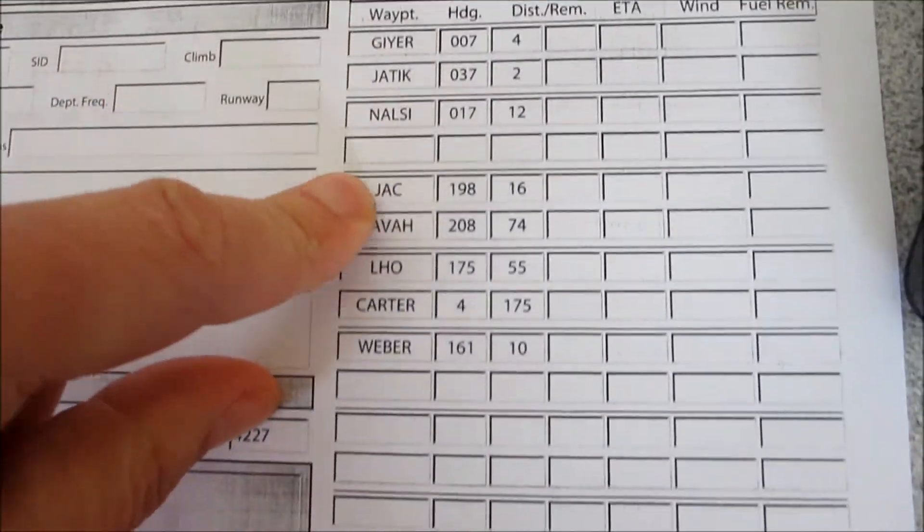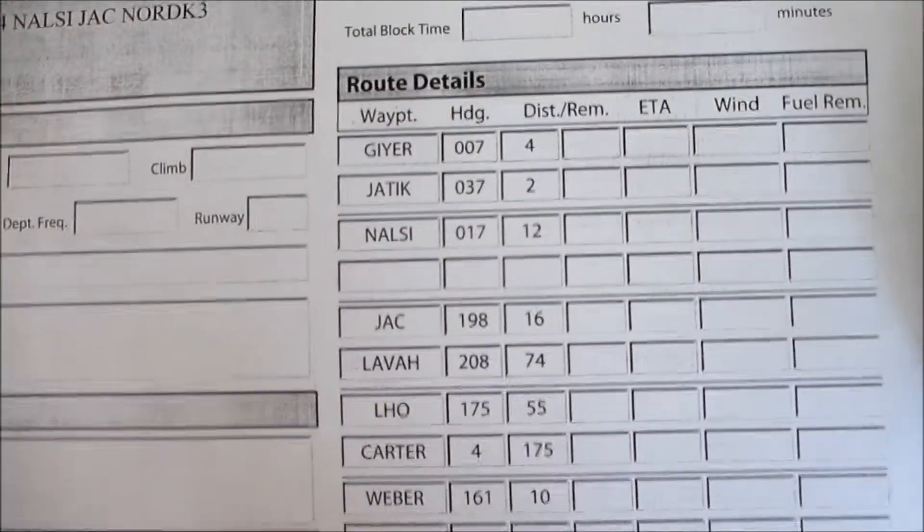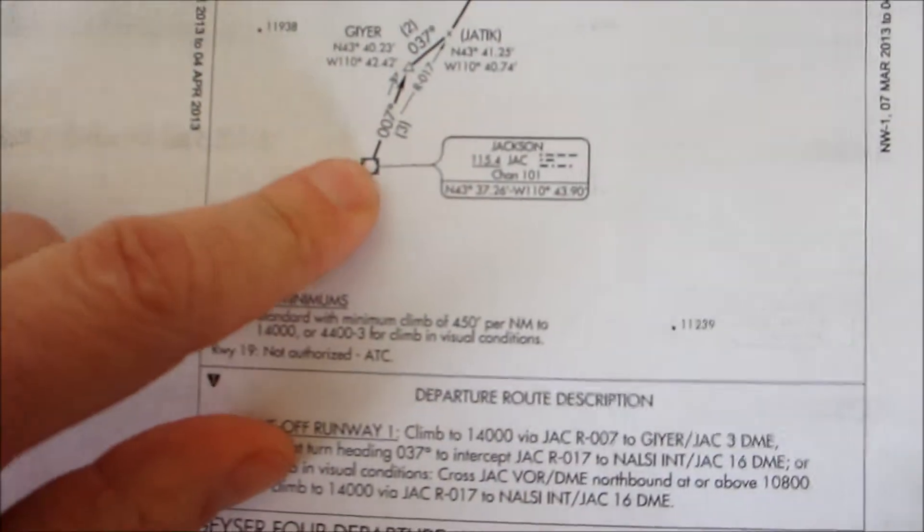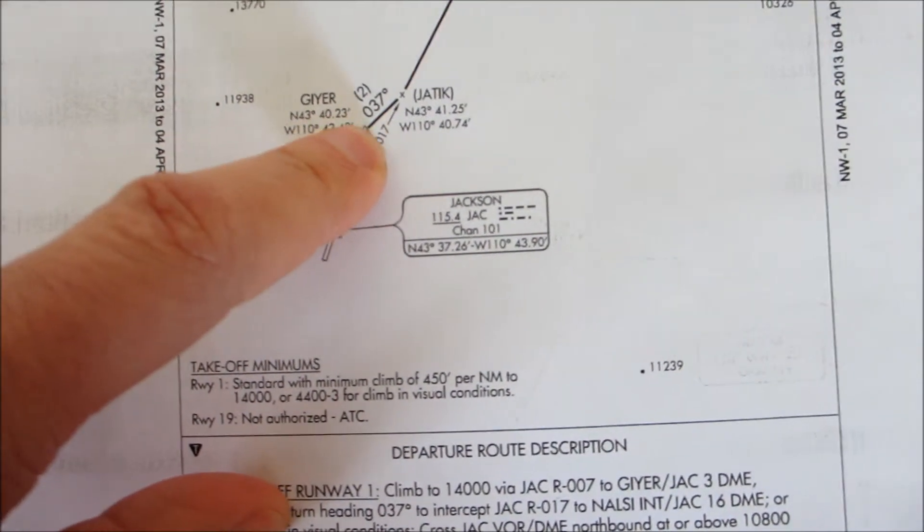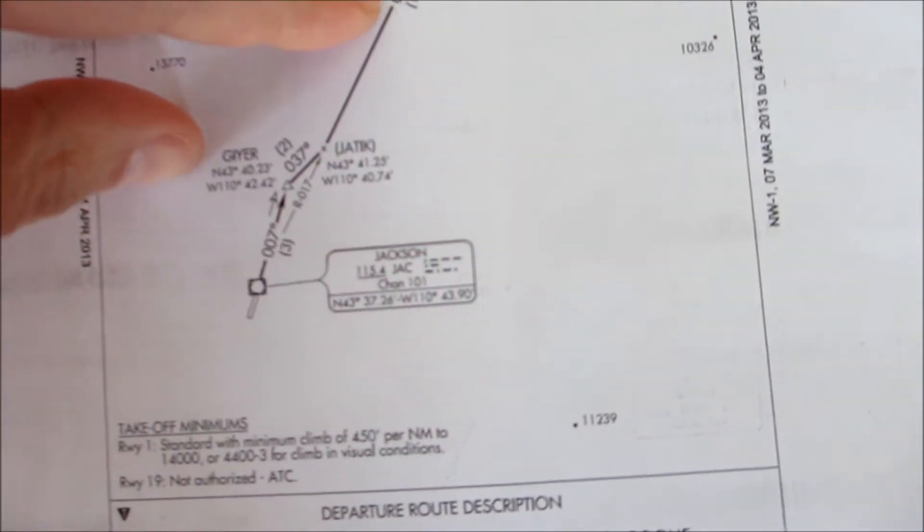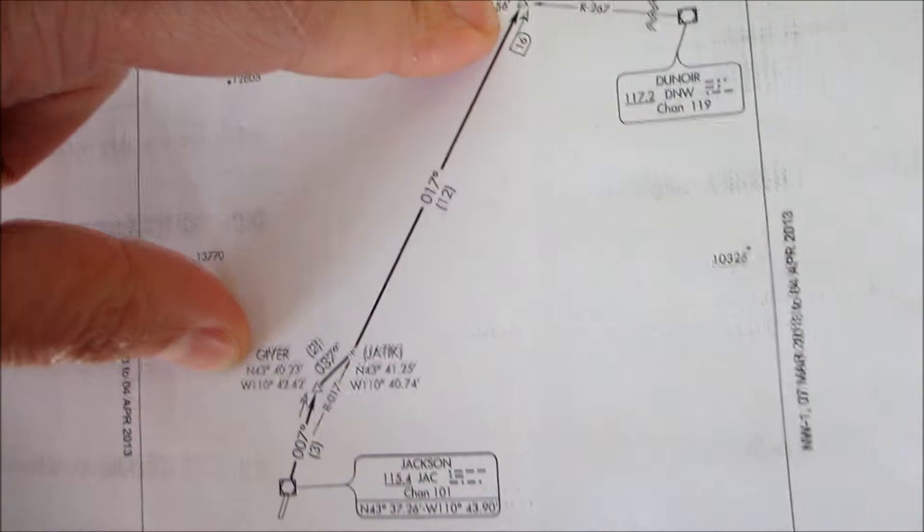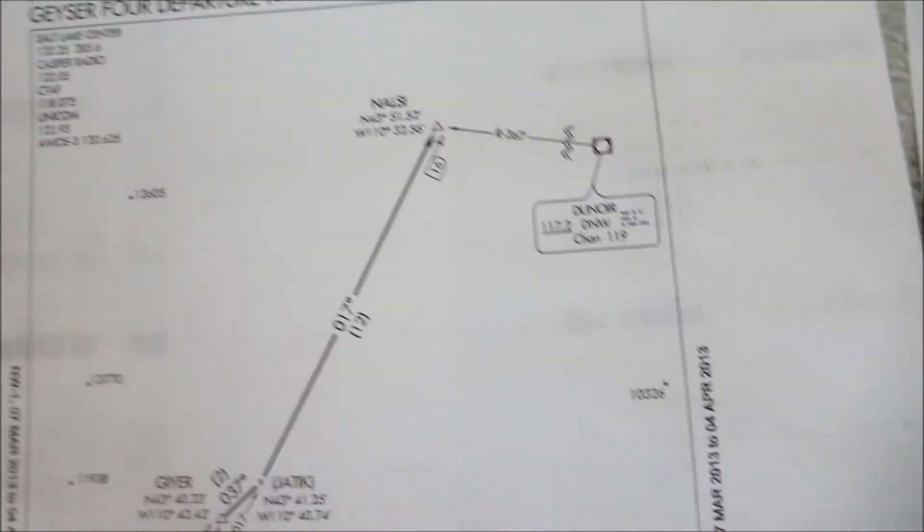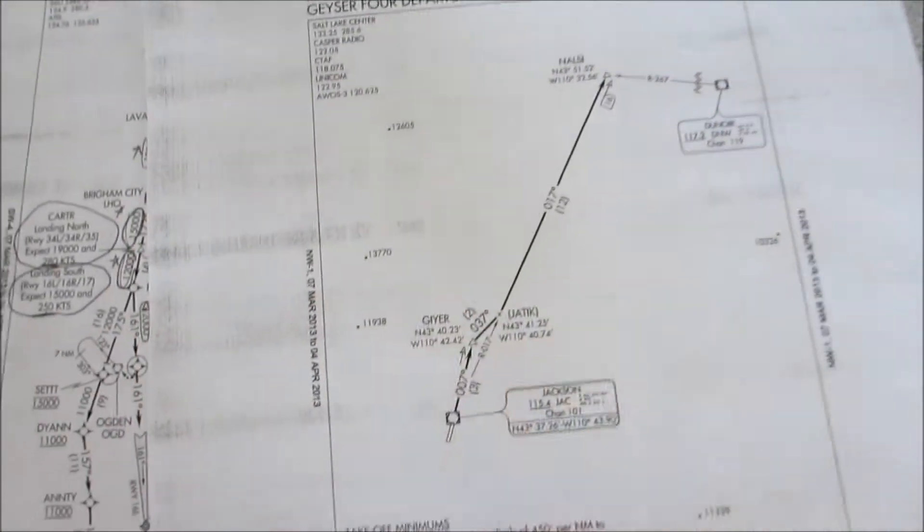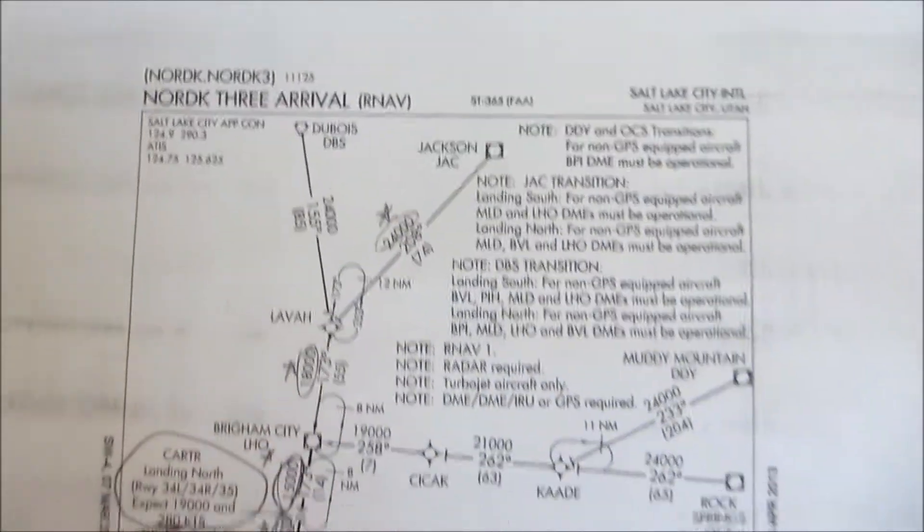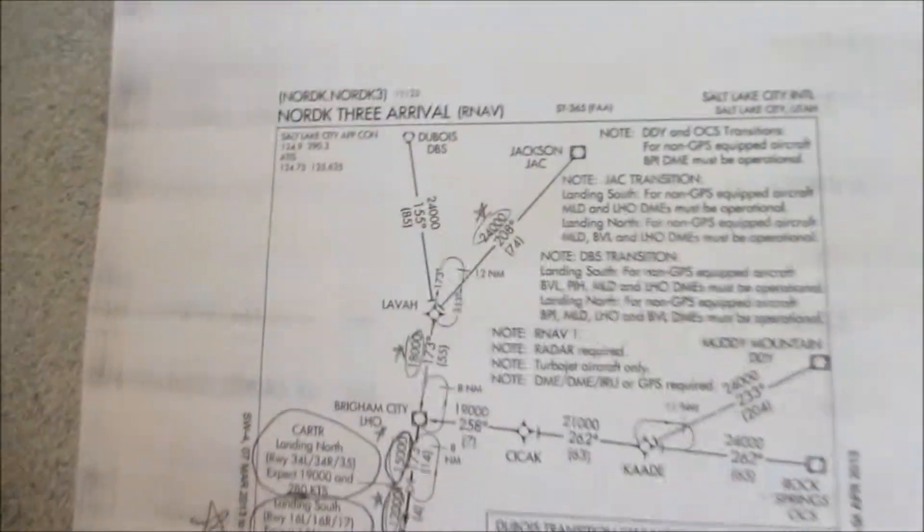Here's my fixes that I'm going to be entering into my FMC. And here is the SID chart that I'll be flying. We're flying out to the Geyser, JTIC, heading 17 degrees for 12 miles out to Nausea. Then back around to Jack and we'll be arriving with this star approach, the Nord 3 Arrival.